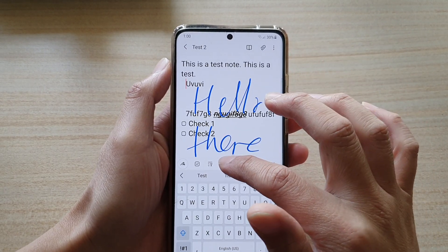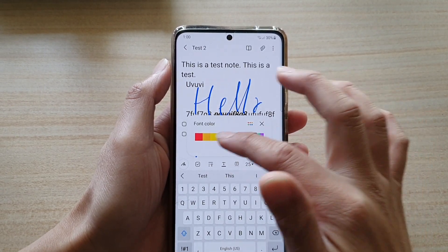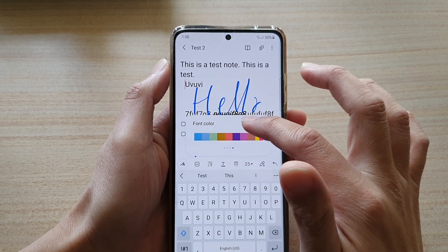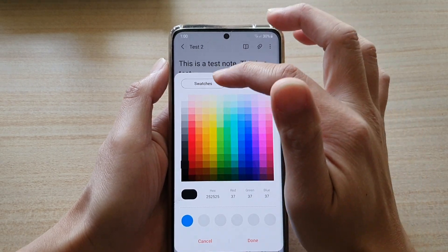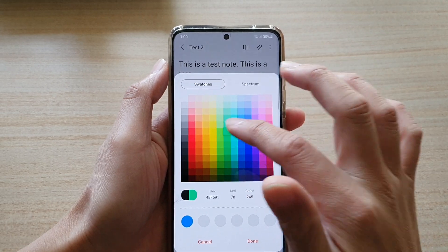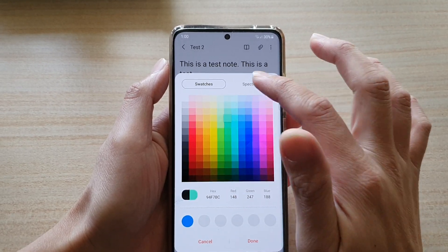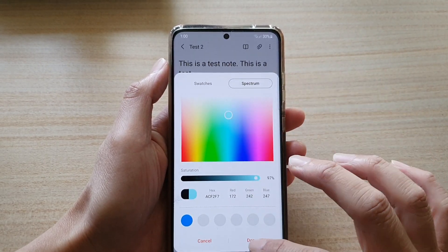Going to the next option, you can also change the color of your text. There are quite a lot of different colors you can choose from. You can tap on the color swatches to select a different color, or use the spectrum color selection.